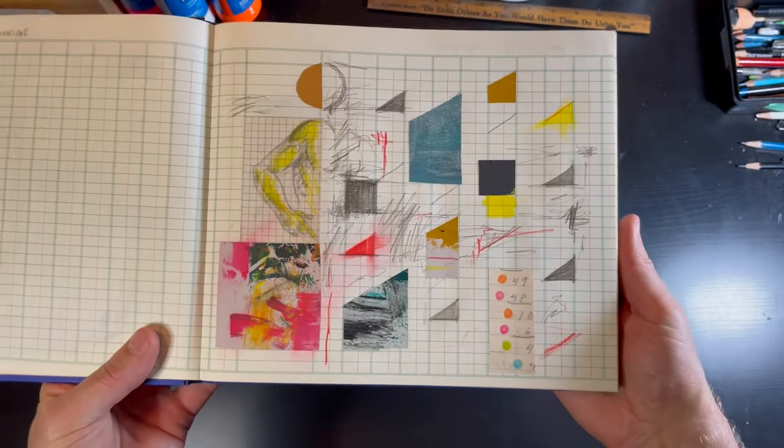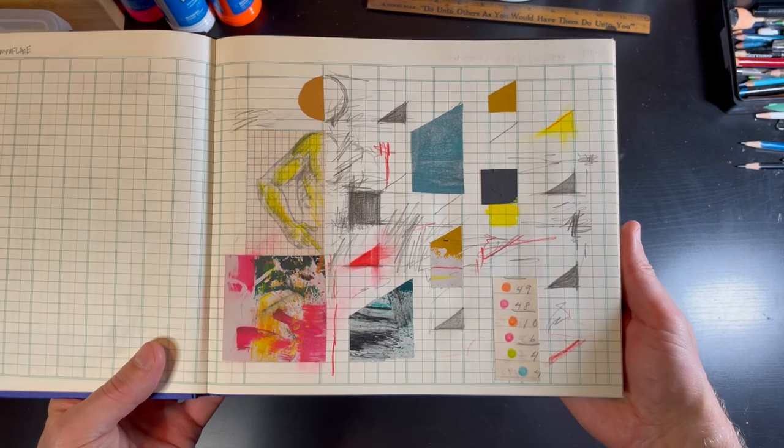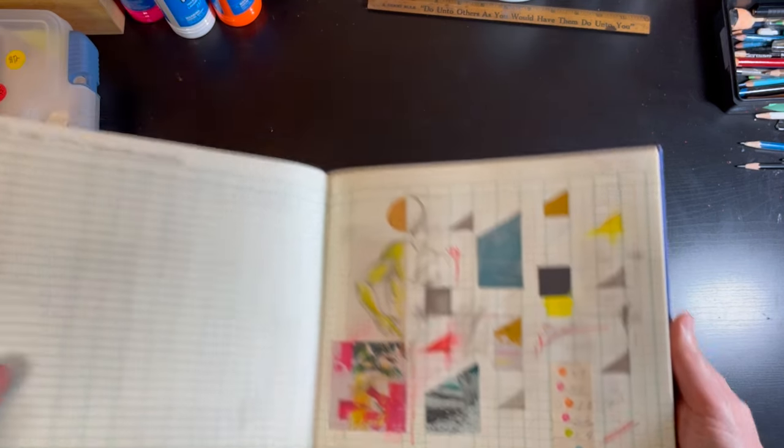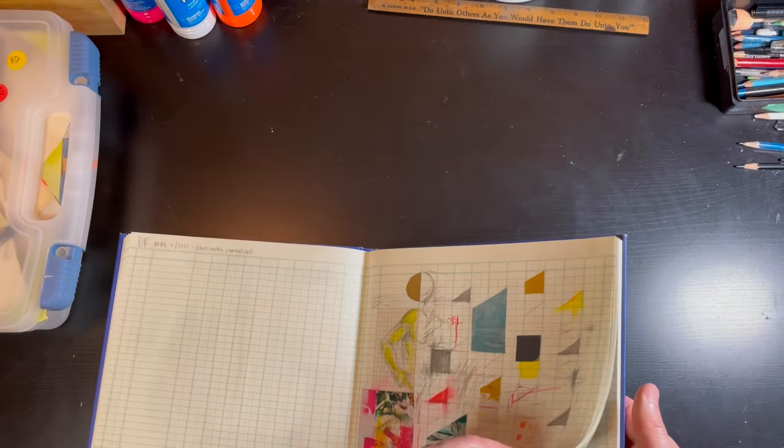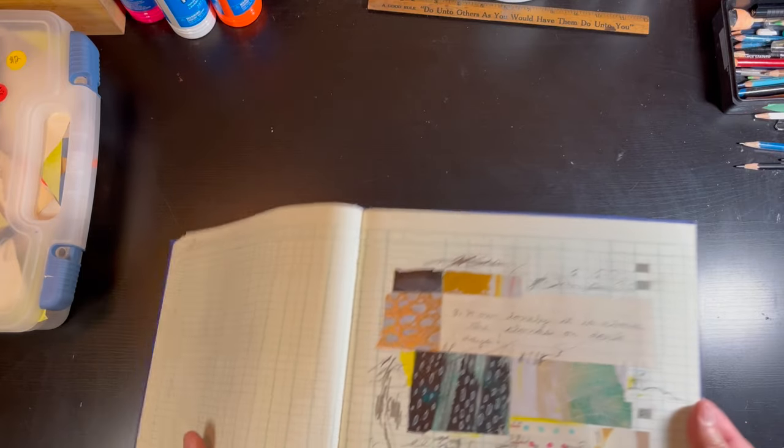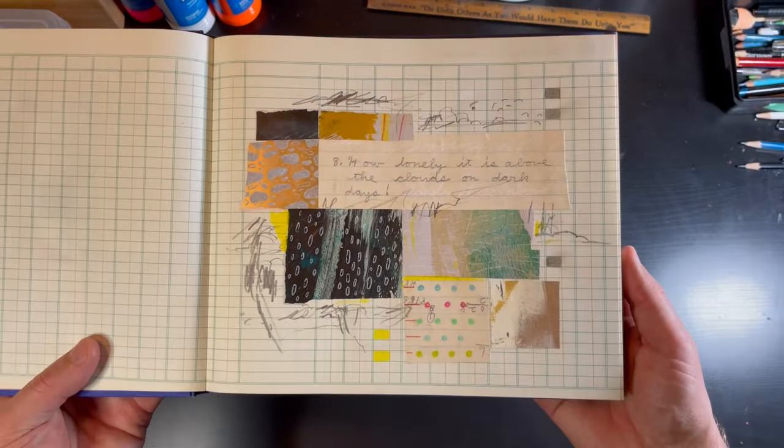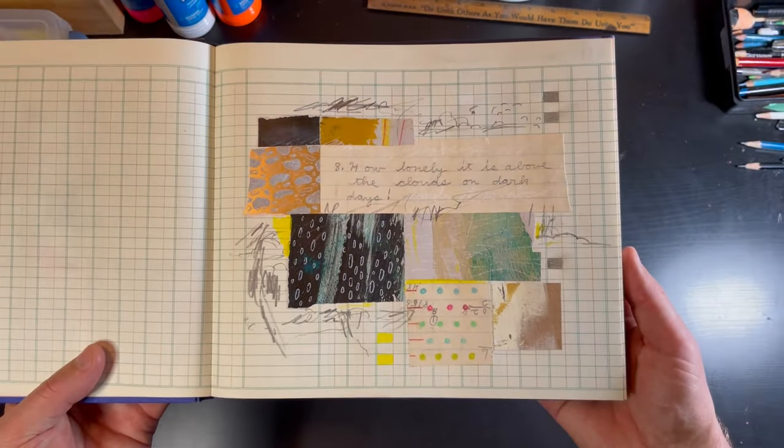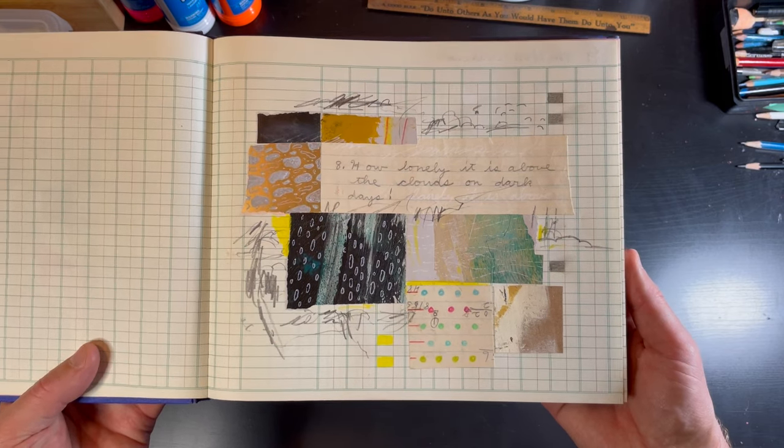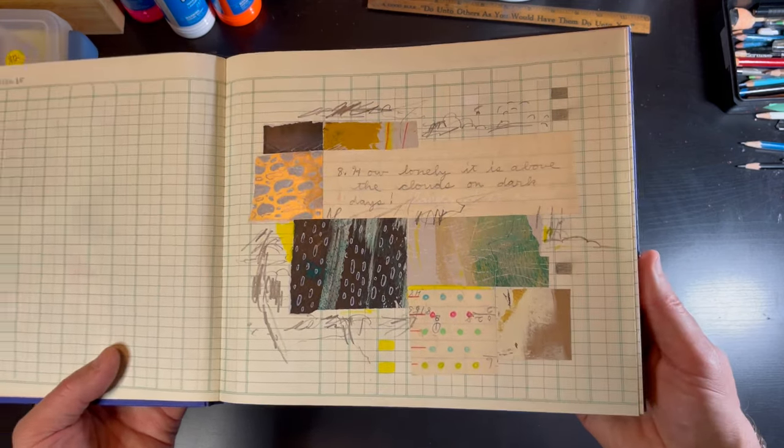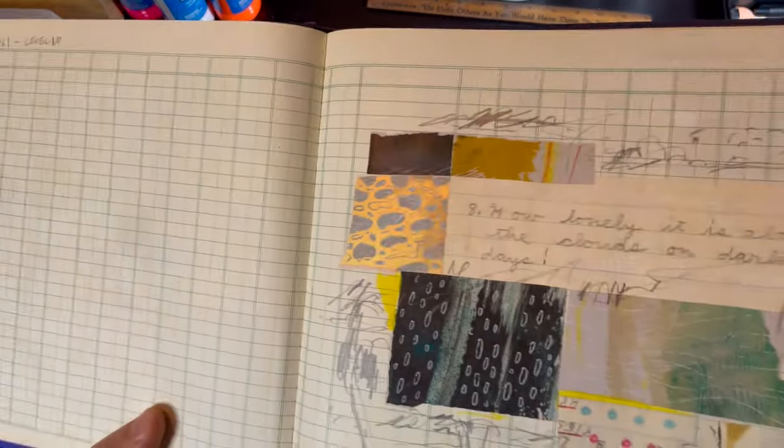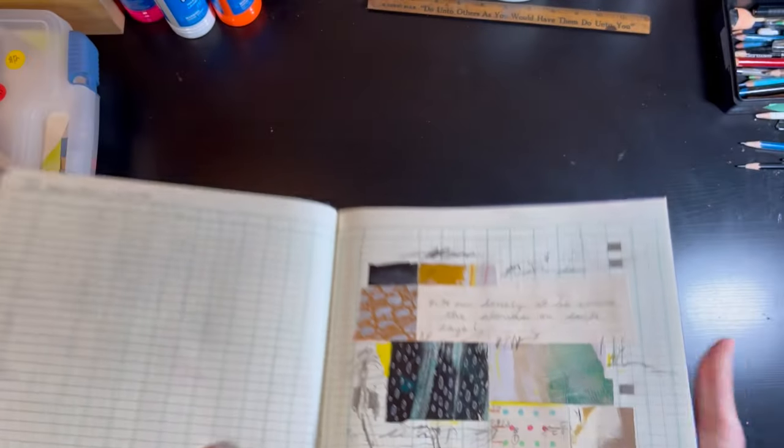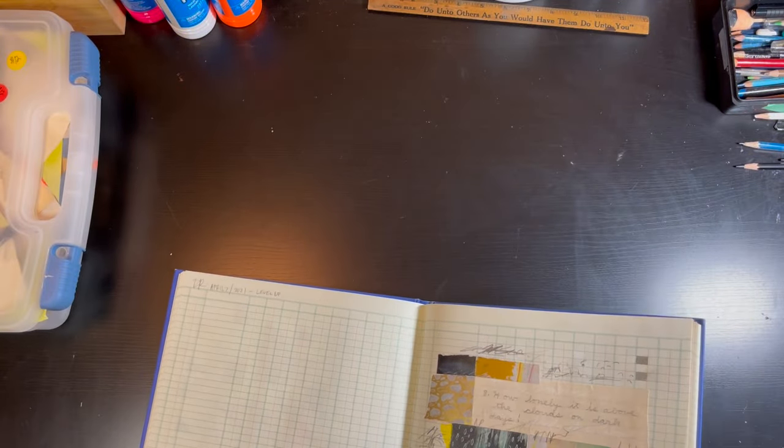So you see here there's like that kind of partial figure working its way through. So the idea of having more recognizable drawn elements working around these abstract forms. Just now showing off that little gold bit there, kind of drew on top of a scrap of gold wrapping paper.